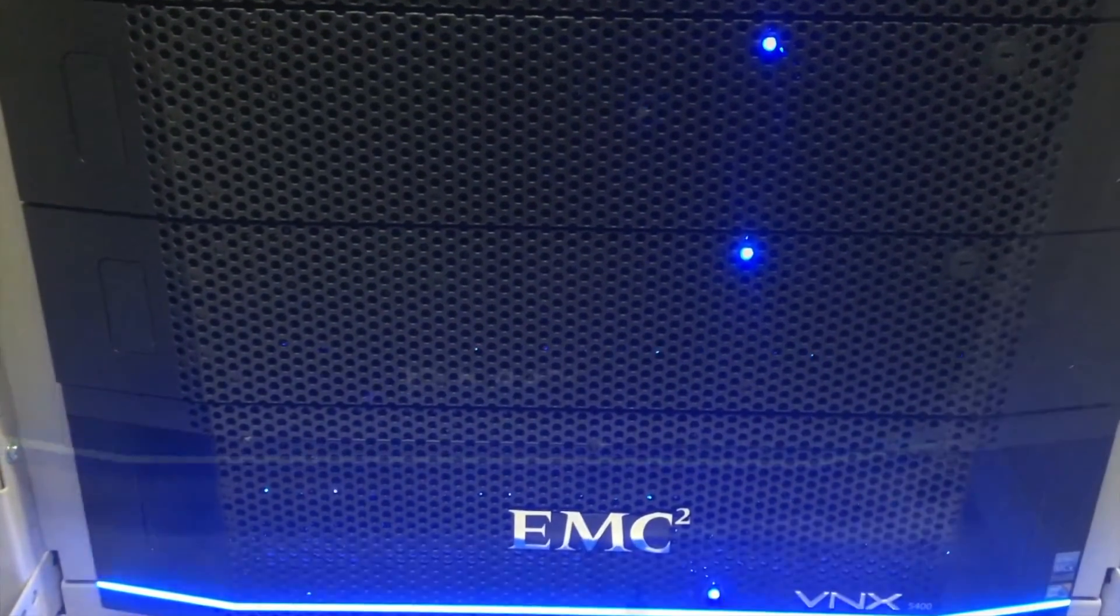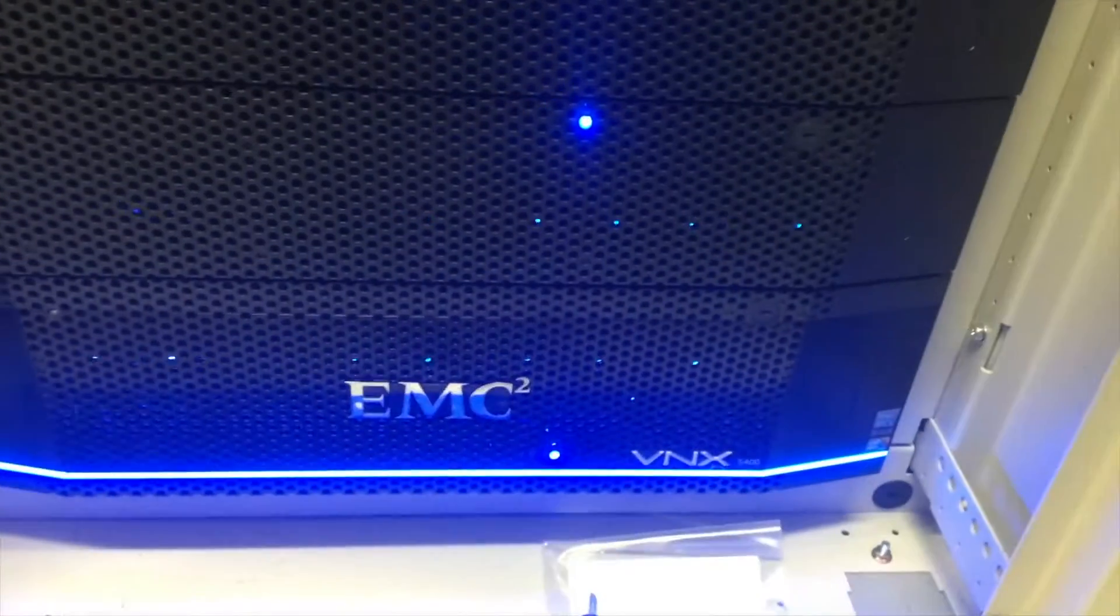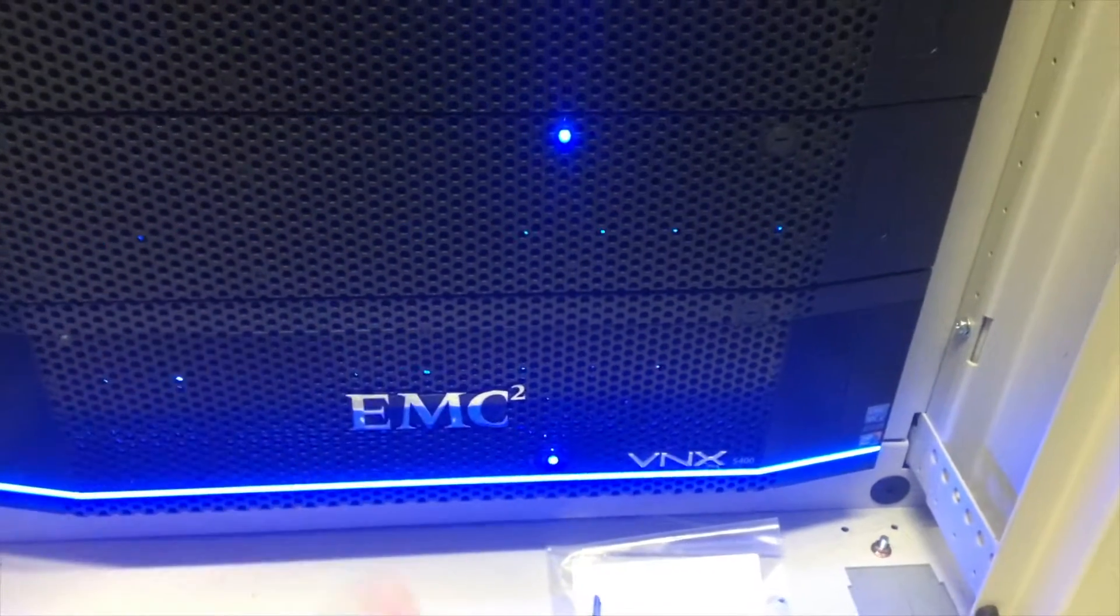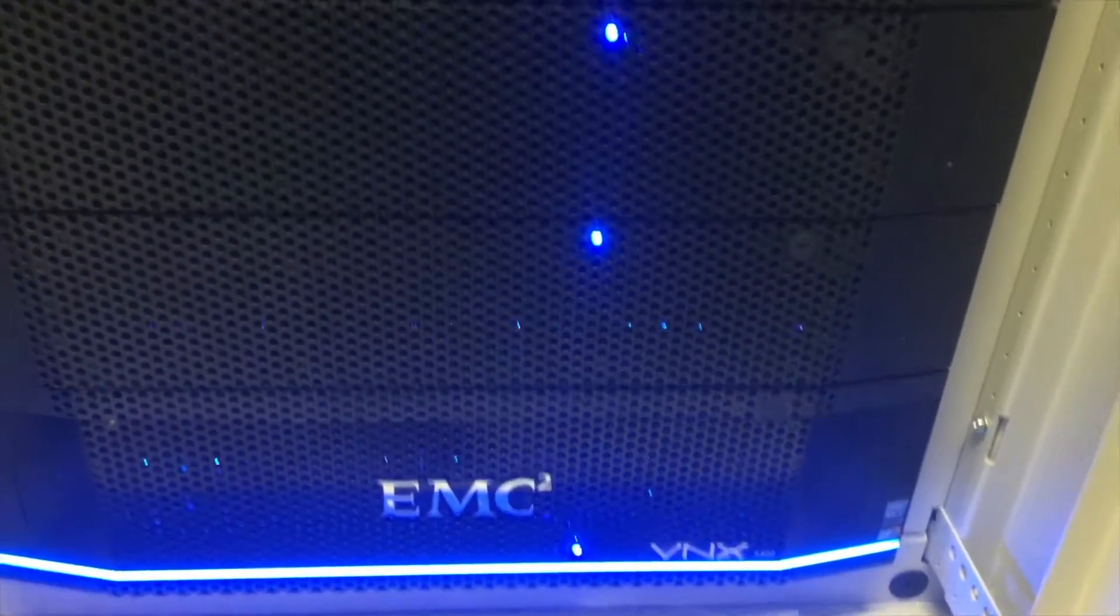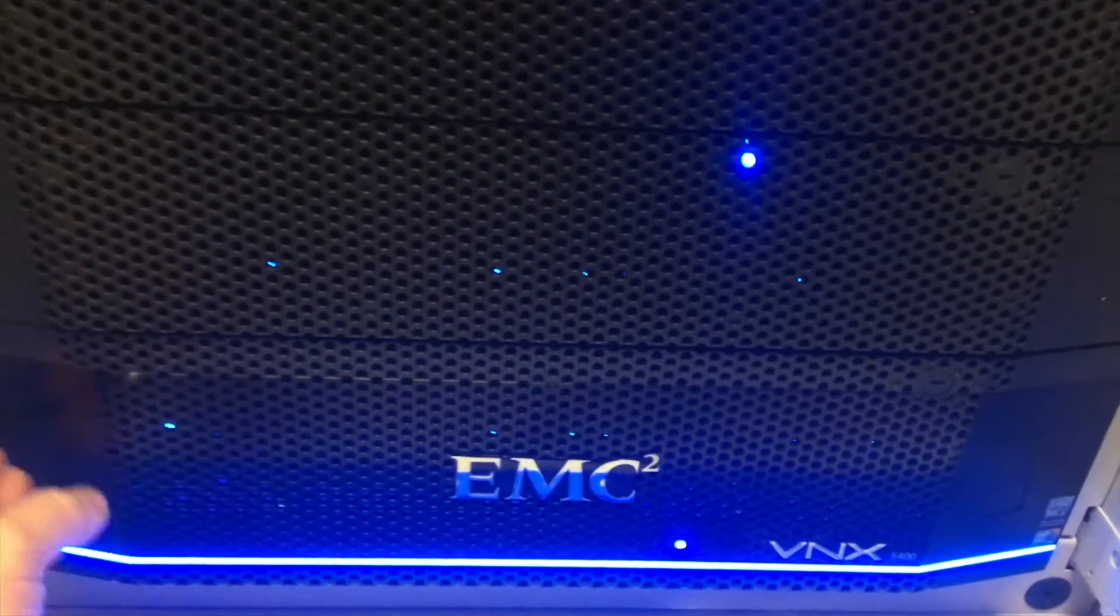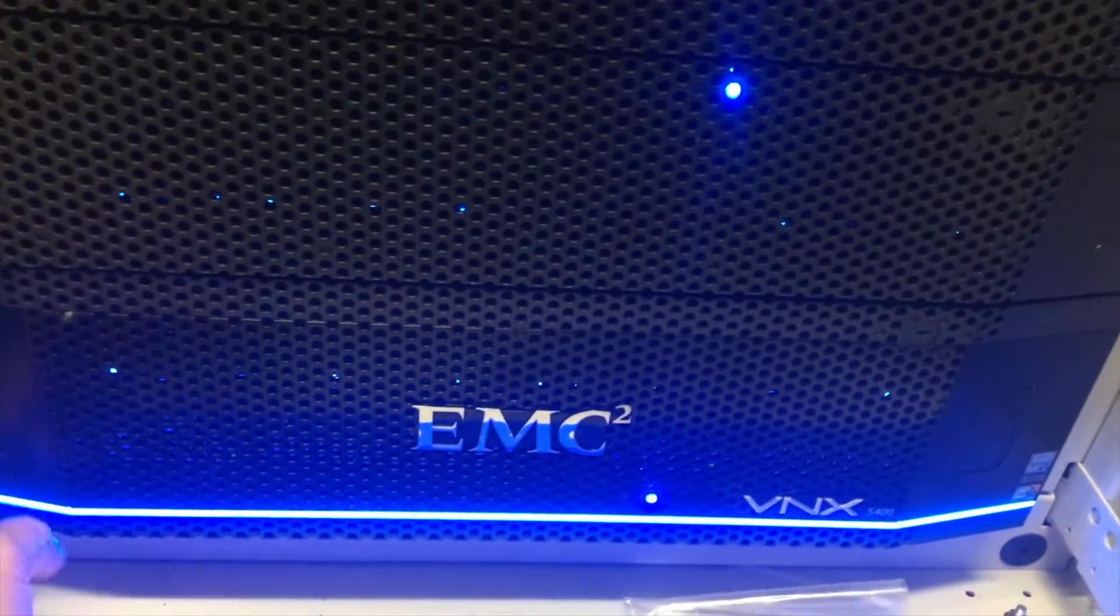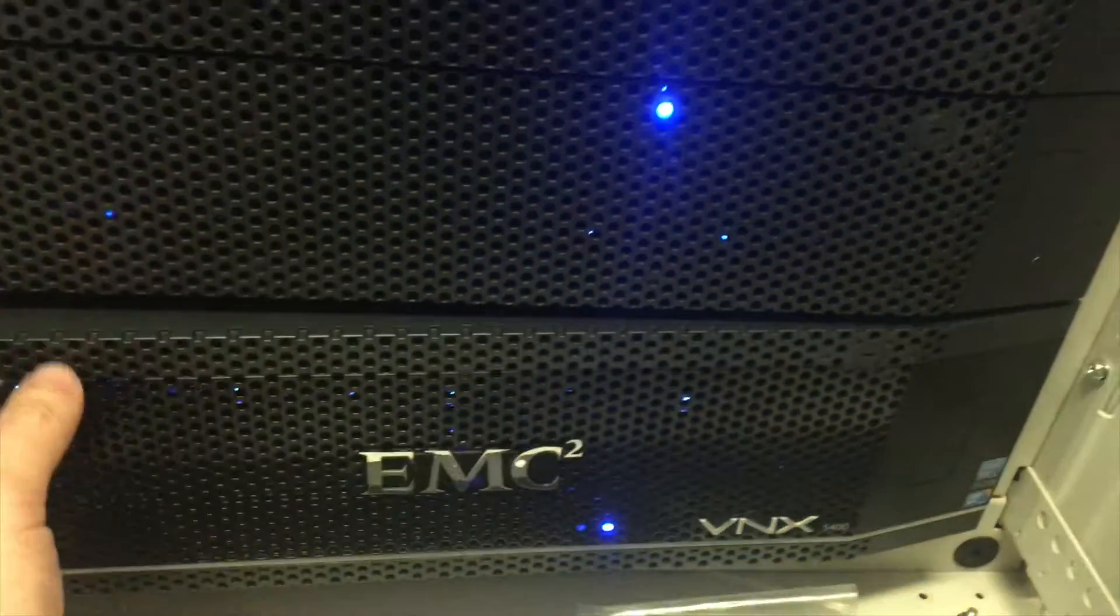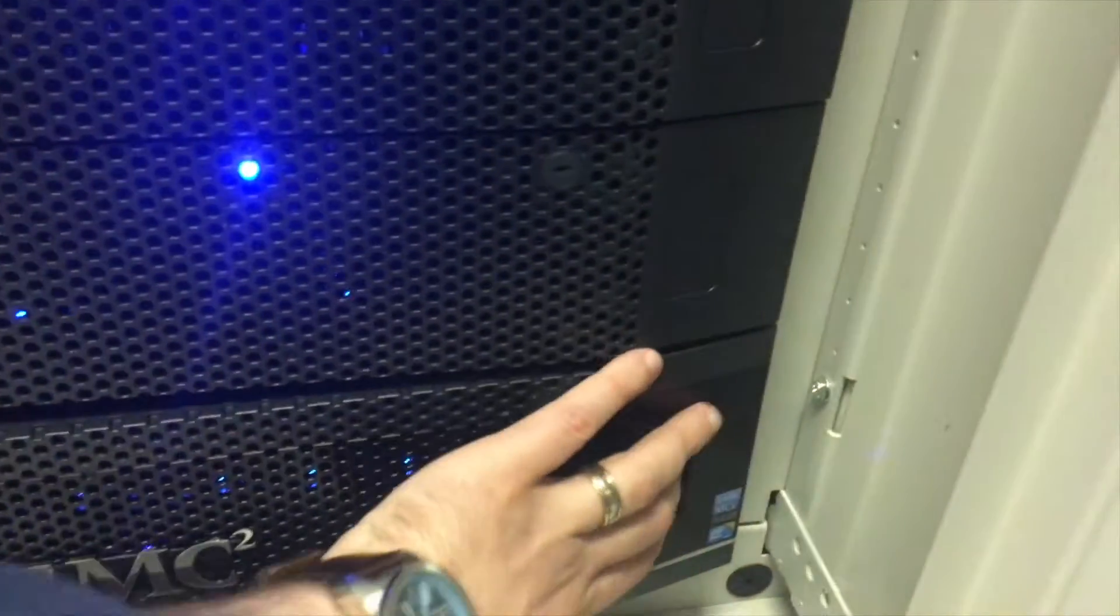First unit is the SPS - you've got the backup power, everything like that, and then you've actually got your DAE units which are your disc array enclosures. Let's just go ahead and open this up and this fancy light will then turn off, which is how it was just before.